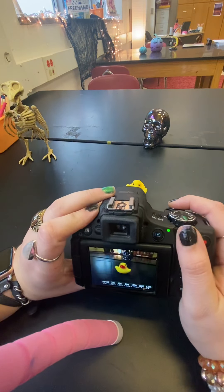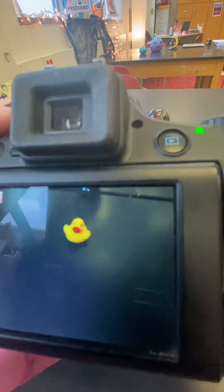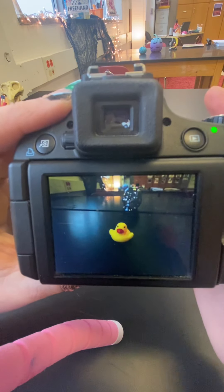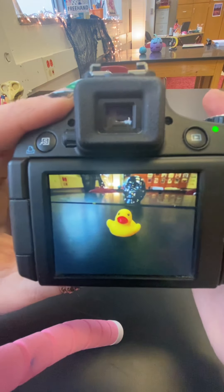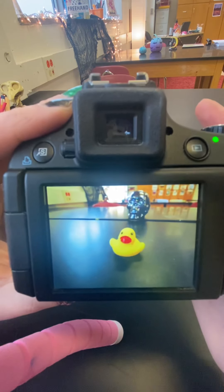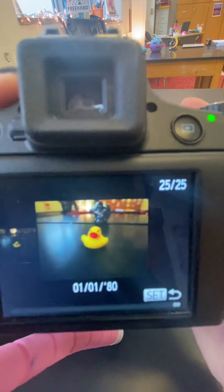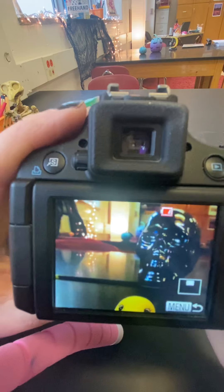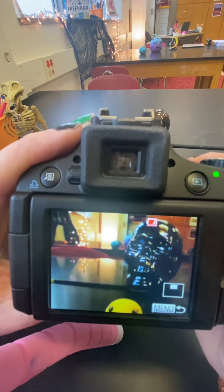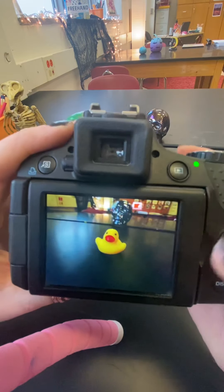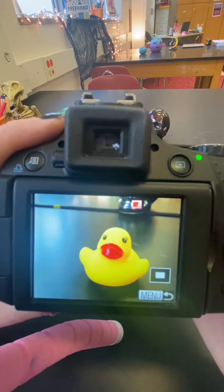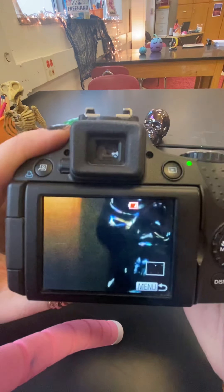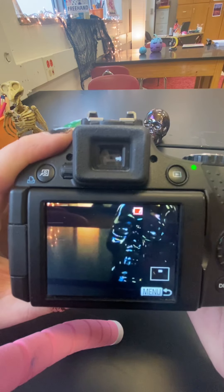Let's get down here next to our duck again and compare. We definitely got a little bit lighter with our ISO. We do have a little bit more in focus — if we zoom in, our skull is a little bit more in focus now with our aperture of 8.0. And with our aperture of 3.4, it's definitely not as much in focus.